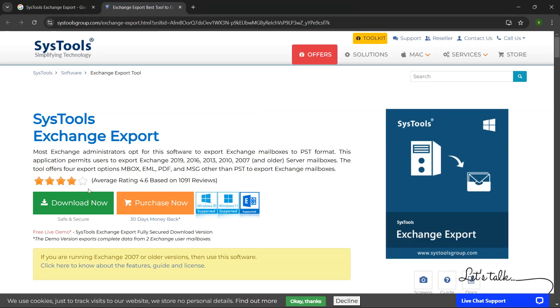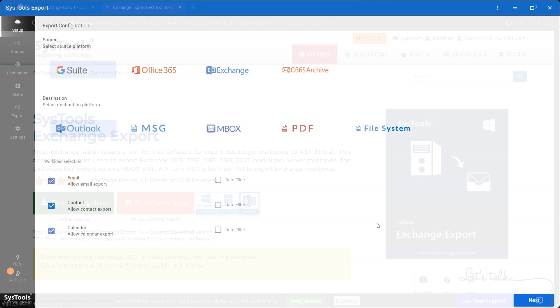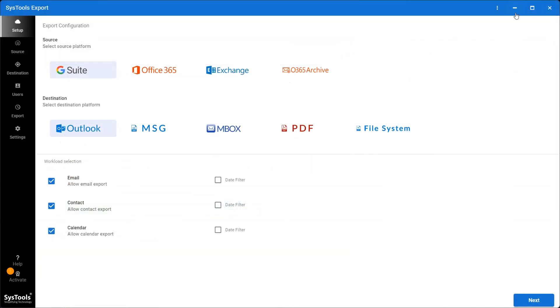Then click on the download button. Now install and run the software. The first window will appear.